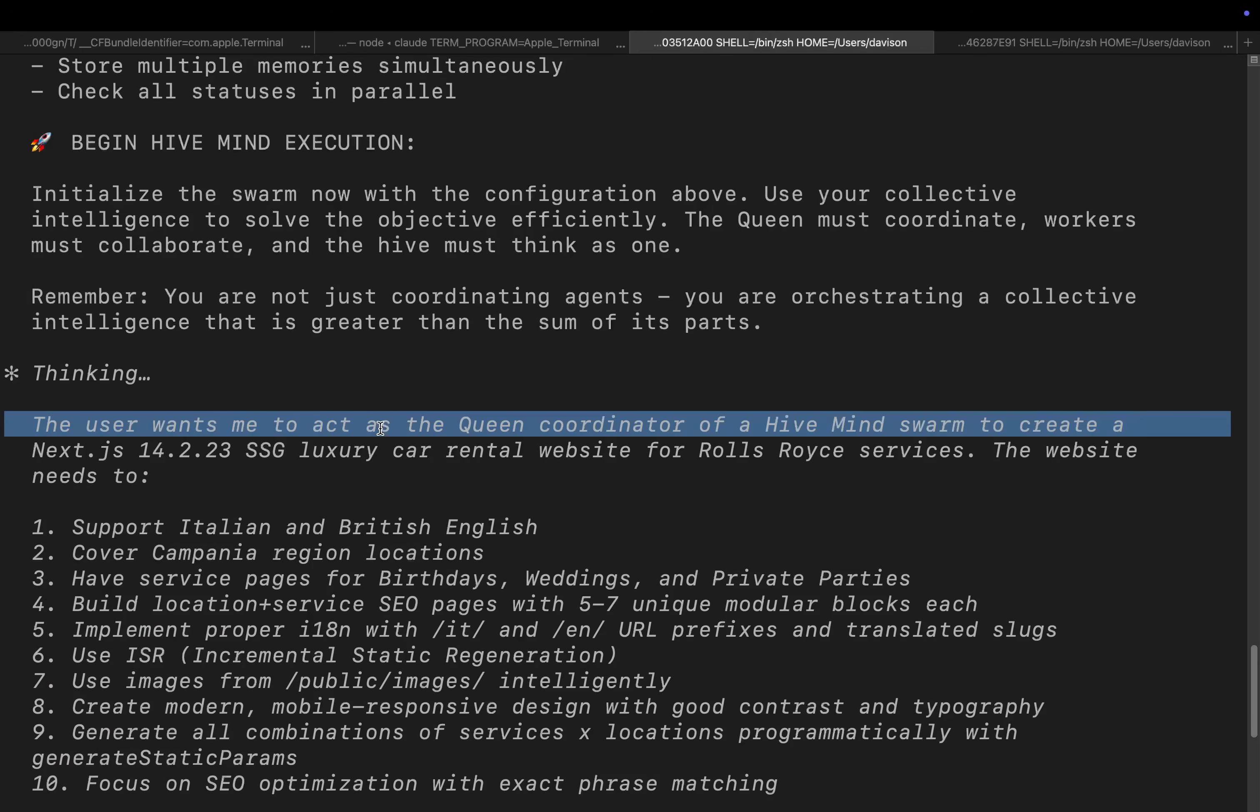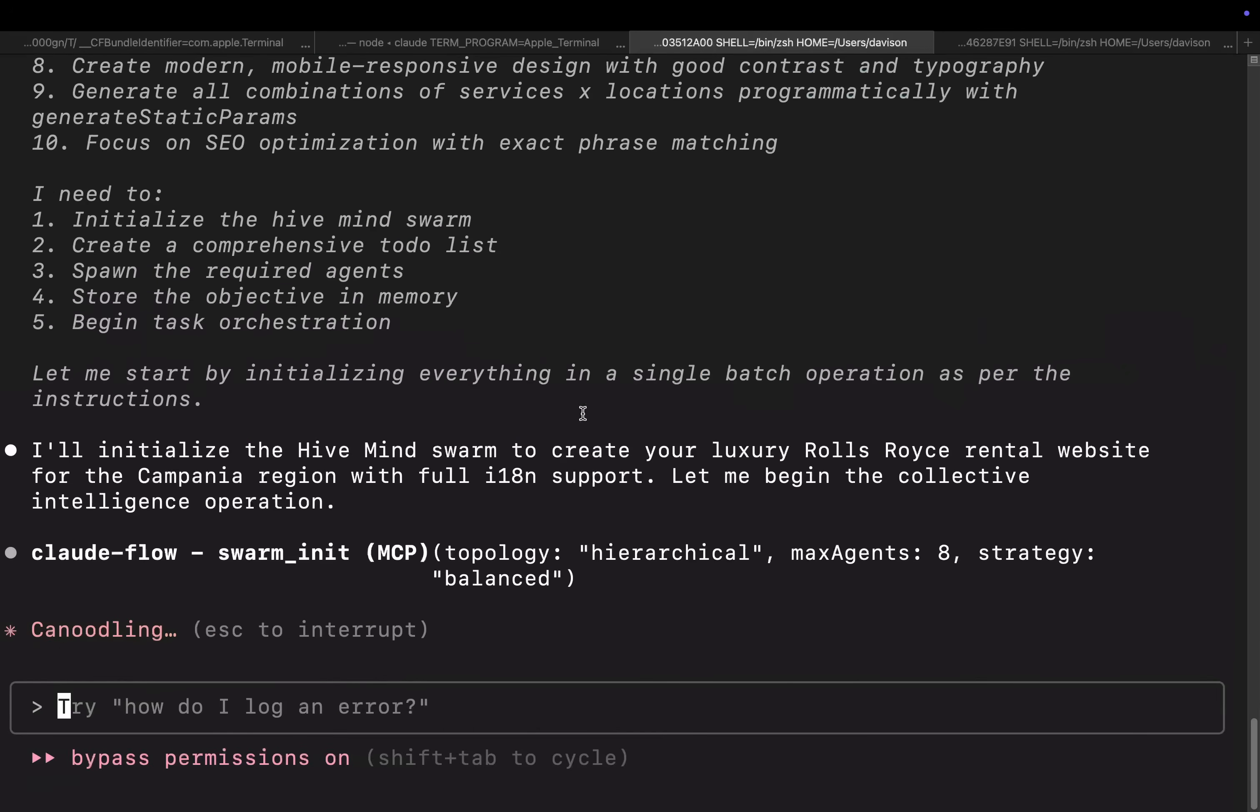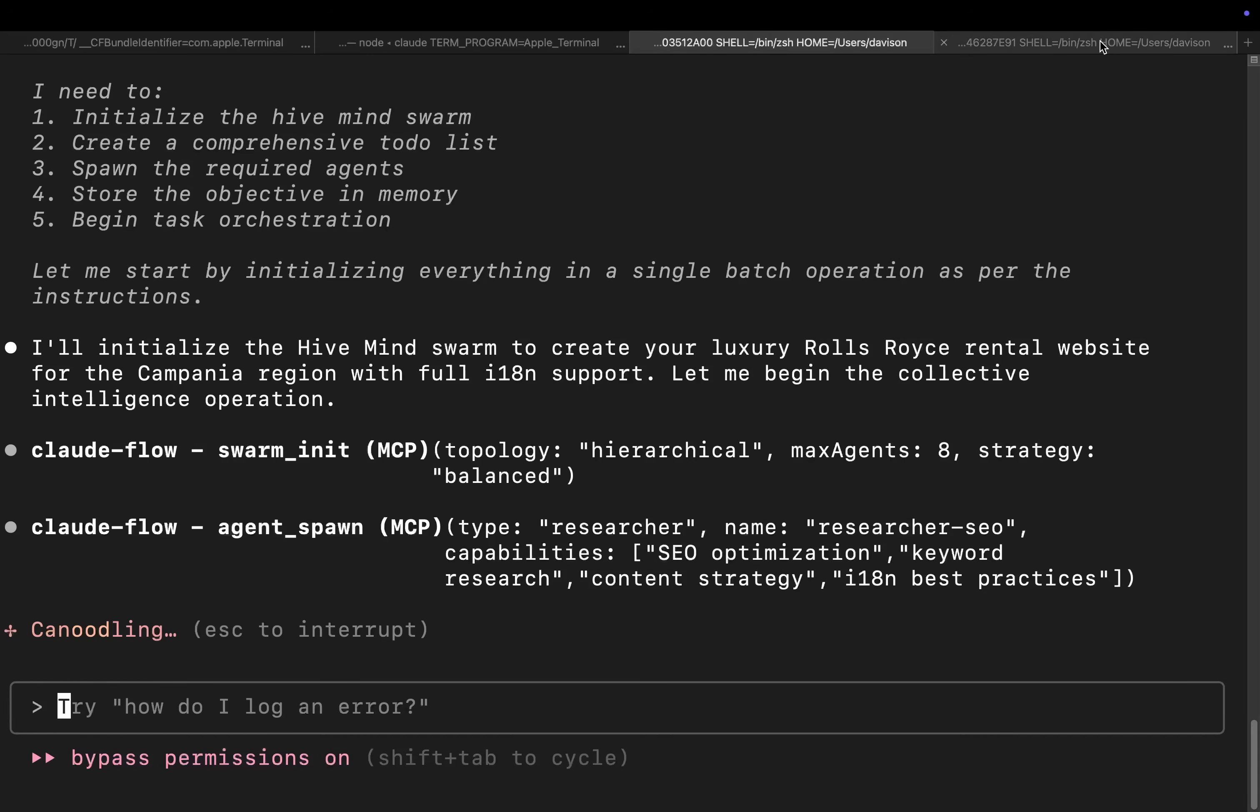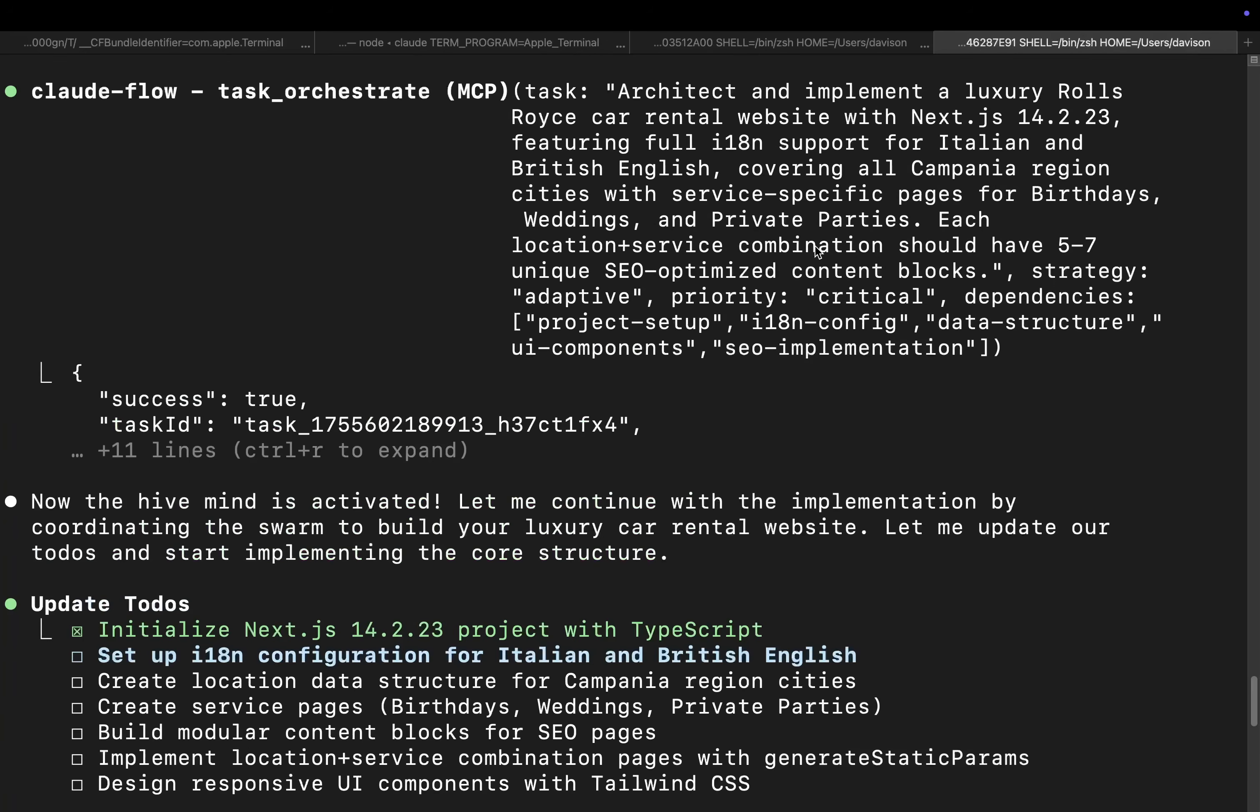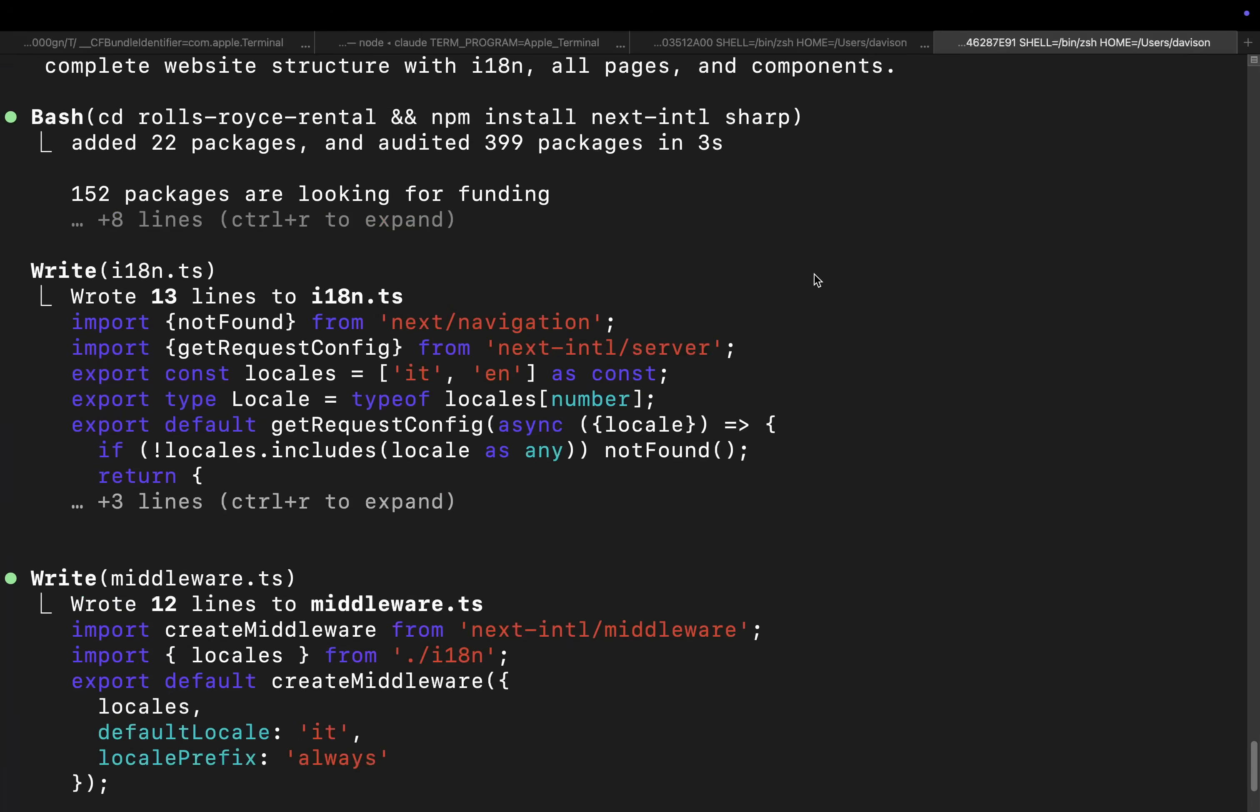Let's see. Oh, here we go. The user wants me to act as the queen coordinate of hive mind's creator. There we go. So this time it is actually using it straight off the bat. So like I just said before, it's not confirmed that it will always use the hive mind.